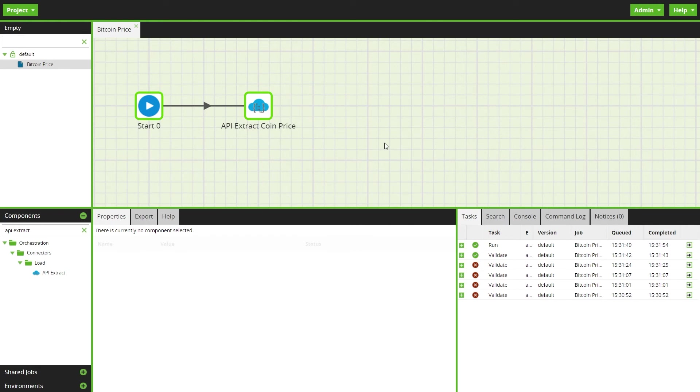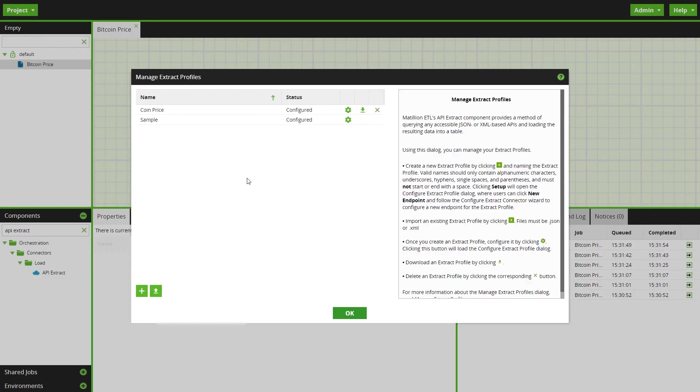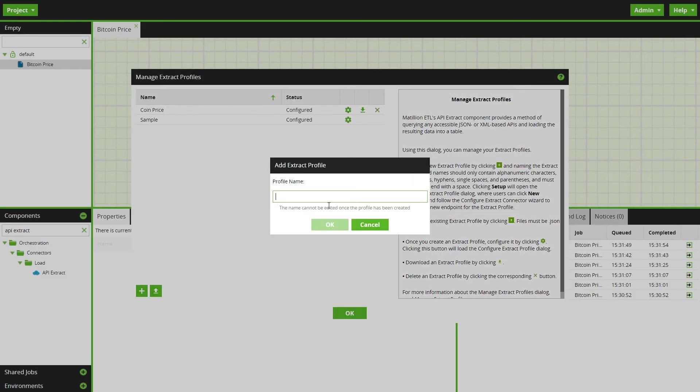Navigate again to manage extract profiles from the project drop down menu. Press the plus button to add a new extract profile. As this profile is for currency exchange rates, we'll call this exchange rate.